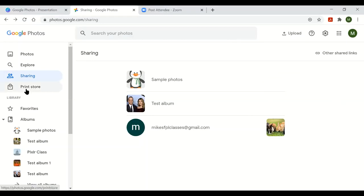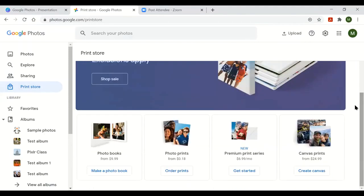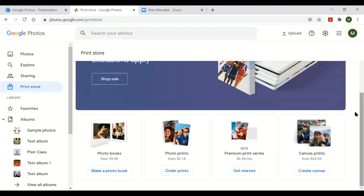The fourth option on the left is Print Store, indicated by a shopping bag icon. Google Photos has their own print service where you can order products using your uploaded photos — such as photo books, photo prints, premium photo prints, or canvas prints. This is an optional service; if you prefer not to use it, you can ignore it.